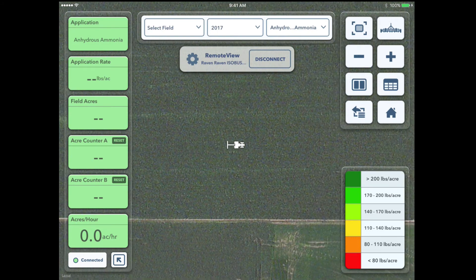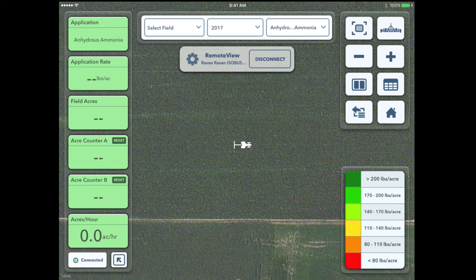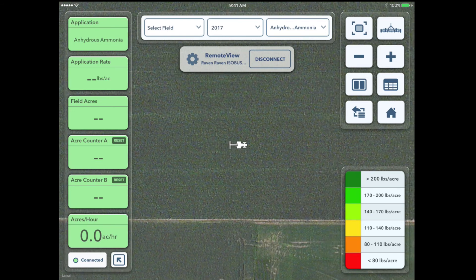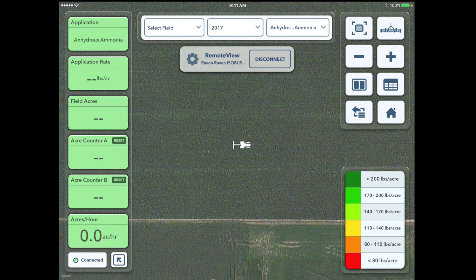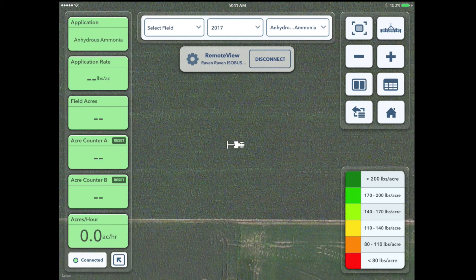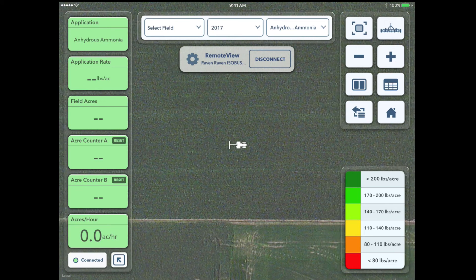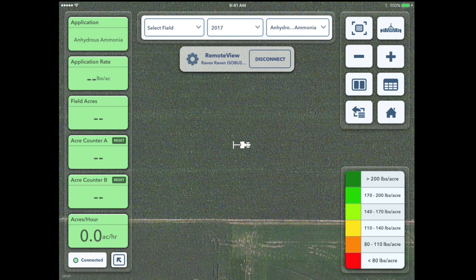We aren't mapping any rate because it's just a demo, but this allows you to diagnose or let your dealer help you out while you're in the field. Or if you want to show something to the guys sitting back at the scales, it's a really easy and great way to remote view what's going on in the field.